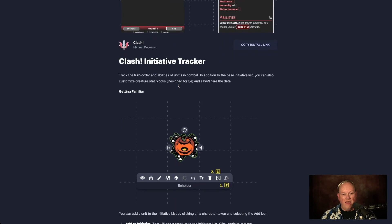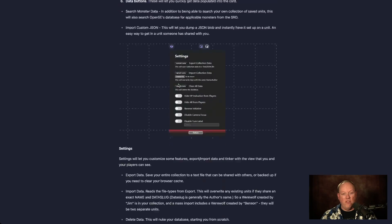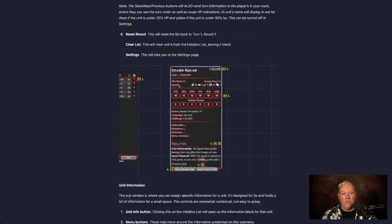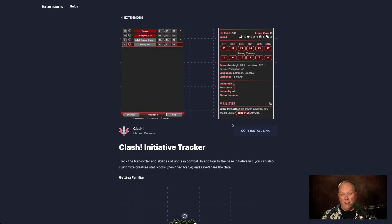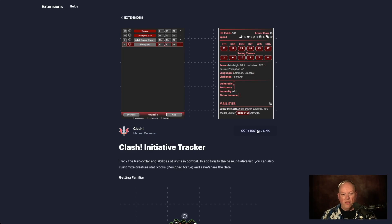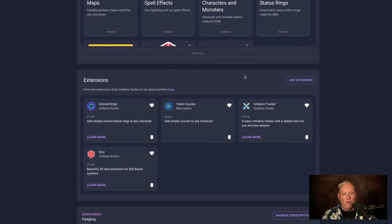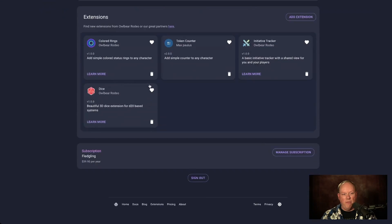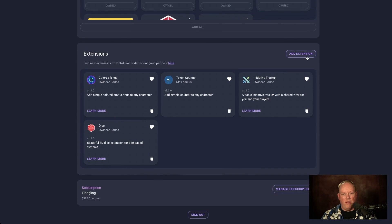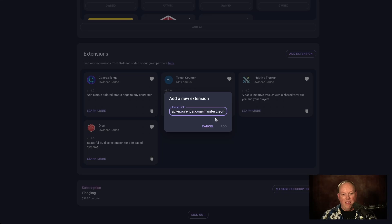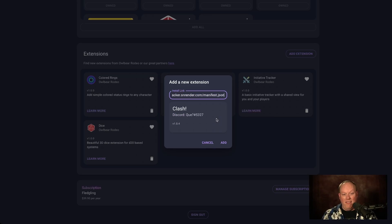So you click on Clash, it shows you what it does and has a bunch of things. You can read the instructions — it is worth reading them — but I'm going to show you what it can do as well. There's a copy install link. You can't just automatically add it; you have to manually bring over the link. So you copy that over, then jump back to your account page and click on add extension, paste it in, and it finds it.